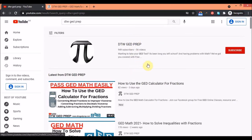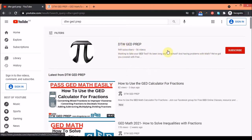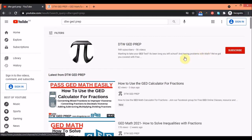Before I get into showing you where you can get it, please support us by subscribing to this channel, giving this video a thumbs up, and sharing this video with your friends, family, loved ones, and fellow classmates preparing for their GED test.